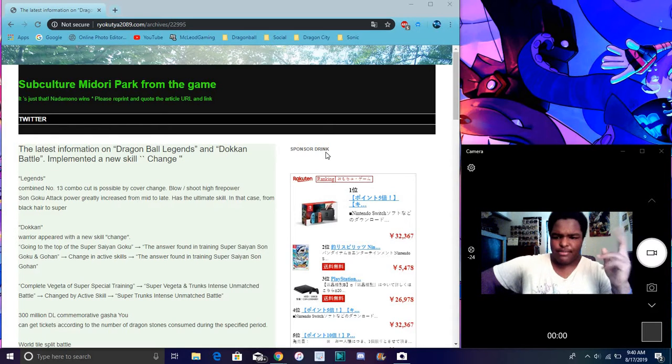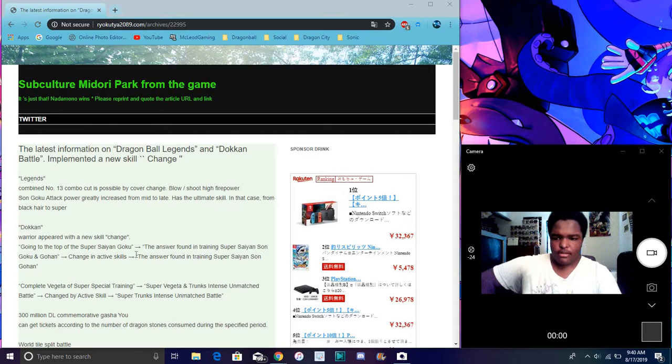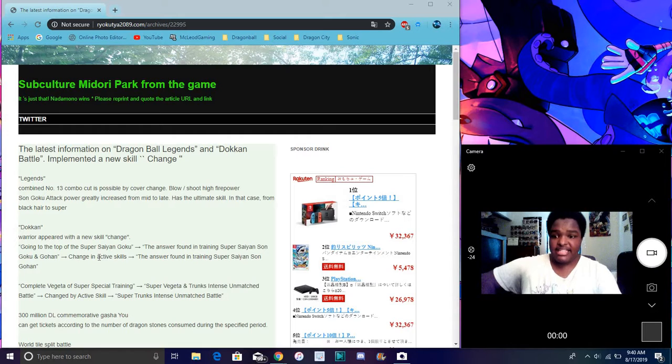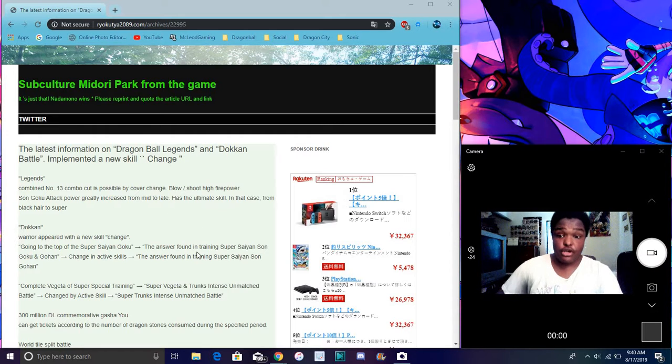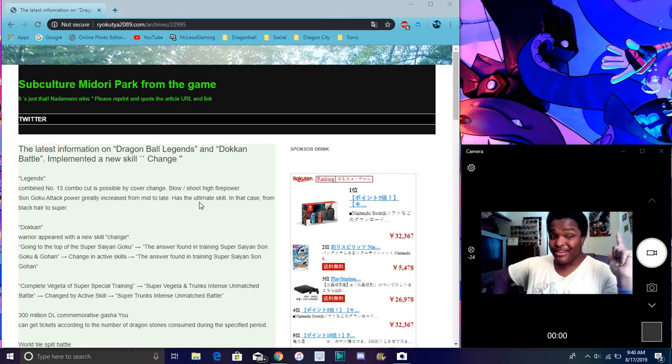So I guess they can be active skills and stuff like that. The Goku right here says 'The Answer Found in Training' Super Saiyan Gohan and Goku. So they are a combo card and it changes in the active skill. I heard they're going to be free-to-play too, so that's really freaking great. Everybody really wants free stuff all the time.